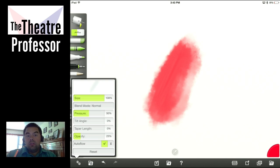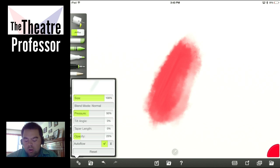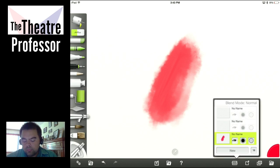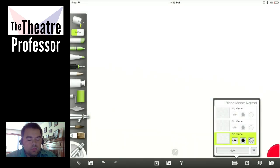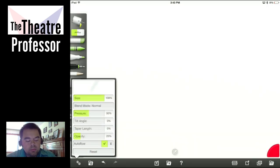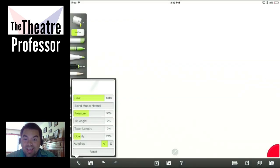Actually, I'm going to do it this weekend and put it up on Tuesday, so you're going to get an extra vidcast next week. Let's look at the airbrush. Several settings are available: size, blend mode, pressure, tilt angle, taper length, opacity, and auto flow.